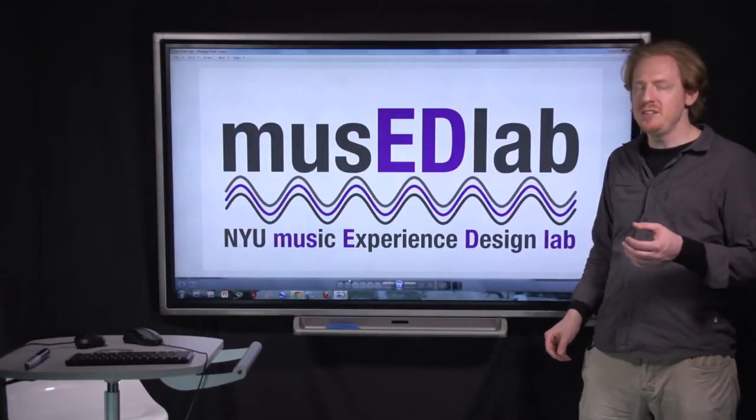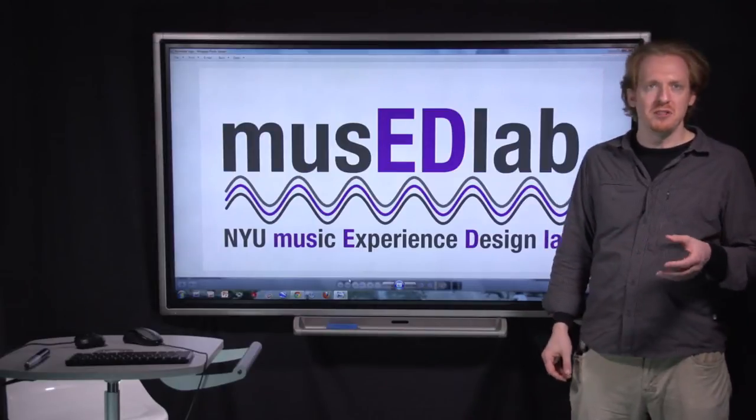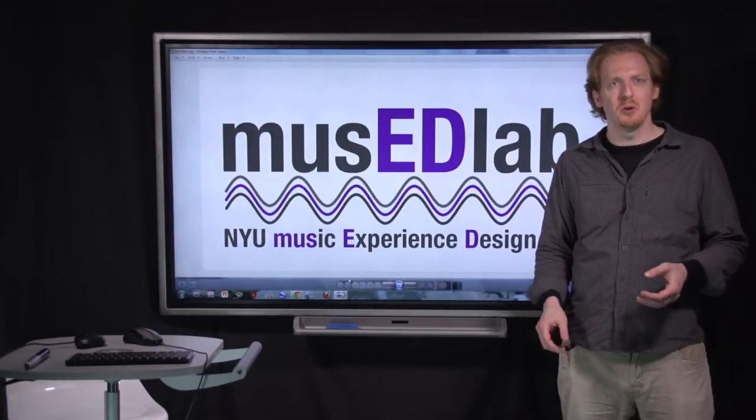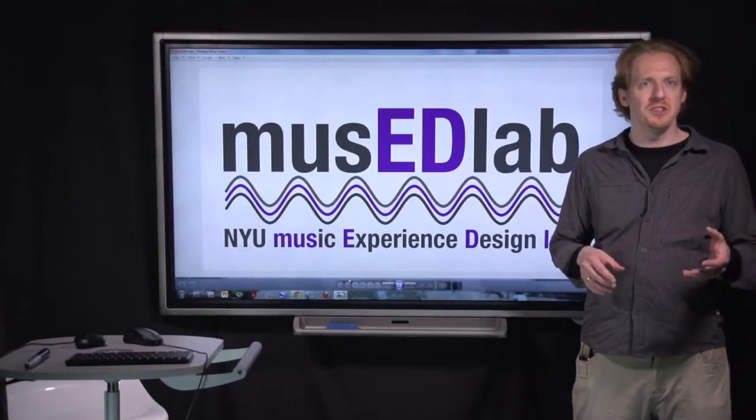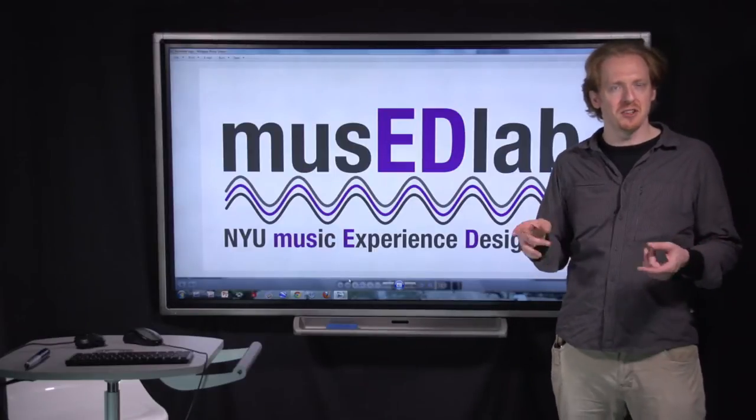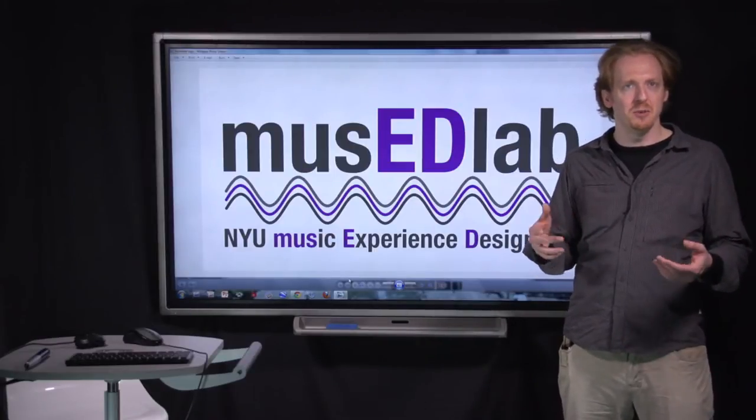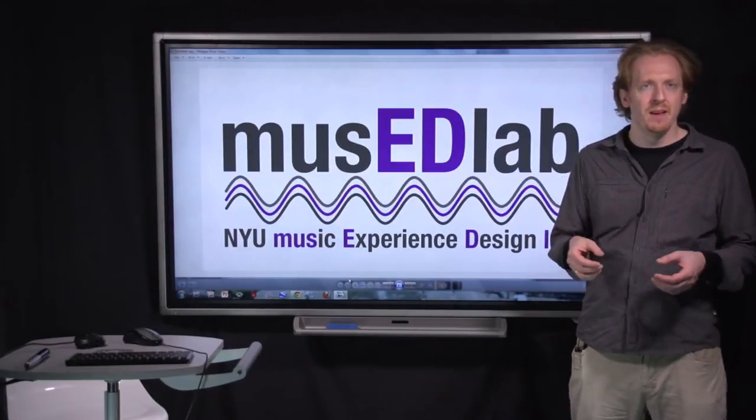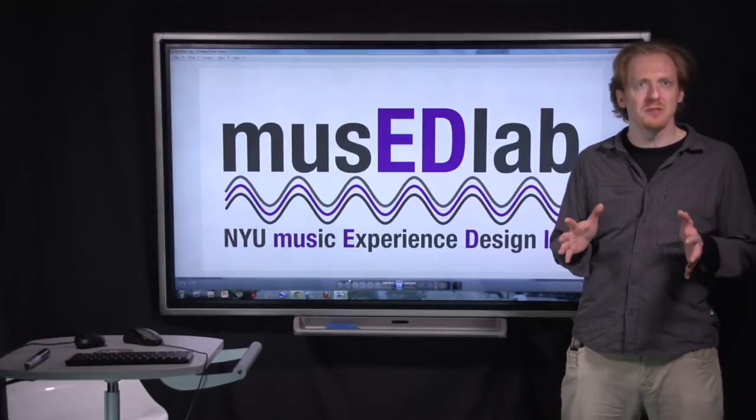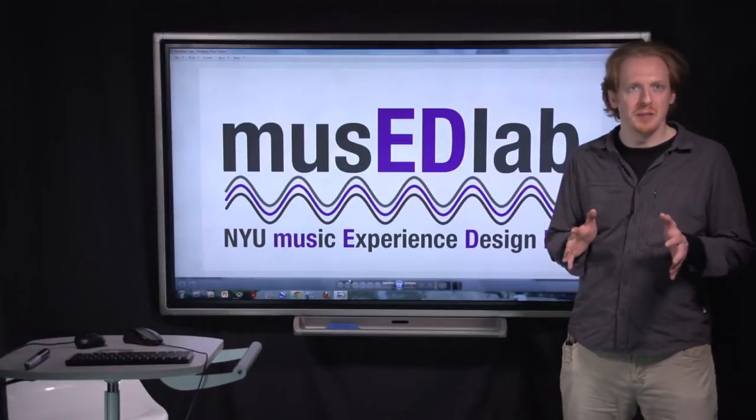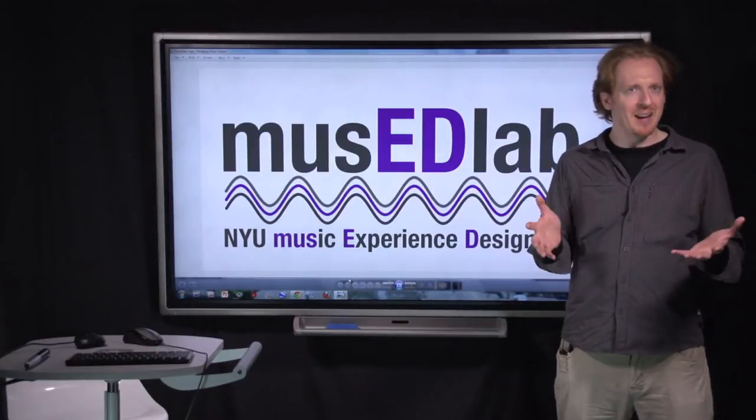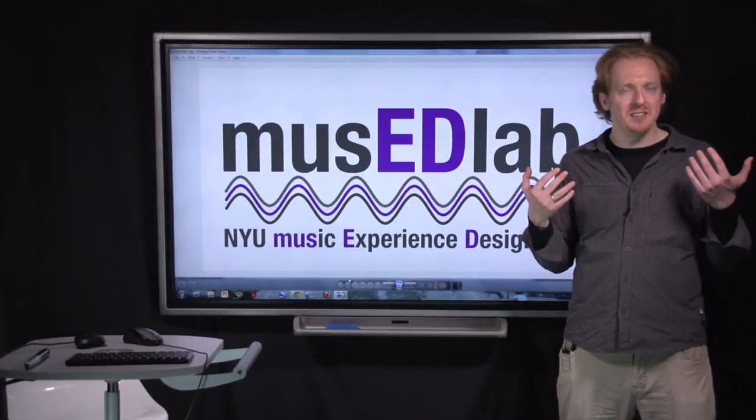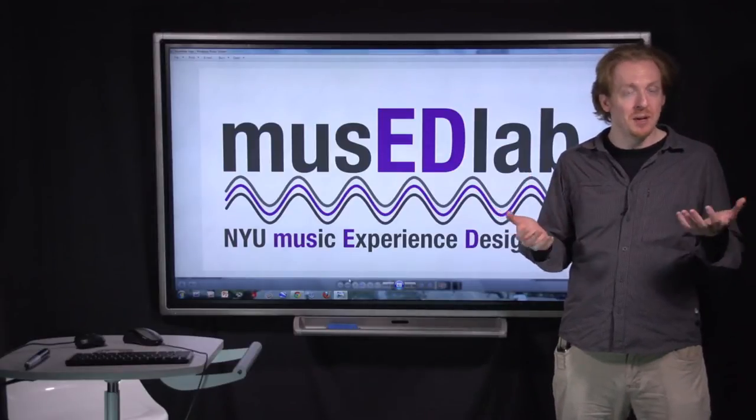MIDI stands for Musical Instrument Digital Interface. It's a protocol that was developed in the 80s for synthesizers to talk to computers and to each other. The main source of confusion for people is that MIDI is not sound. MIDI is not audio.